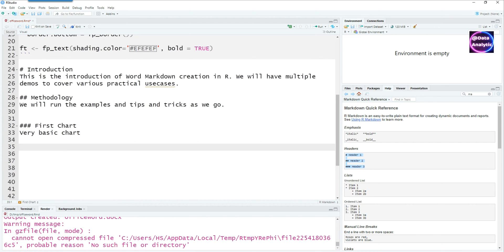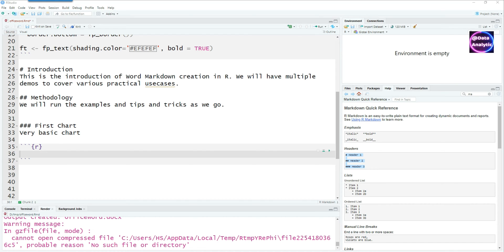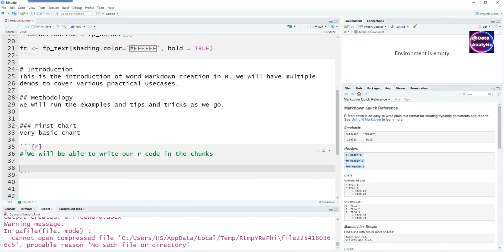You can see we have three headers now and I'm going to introduce an R chunk where we can write our code. I'm going to write some code to plot a simple chart there. So here is our code for the first chart.